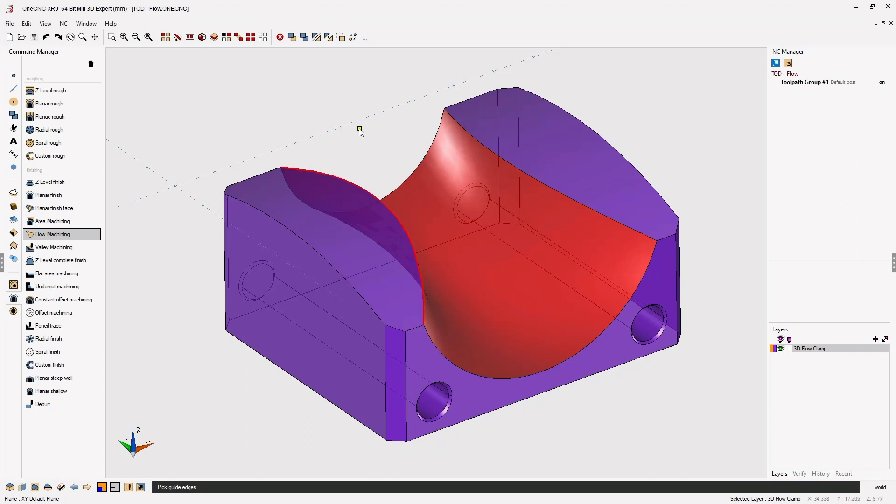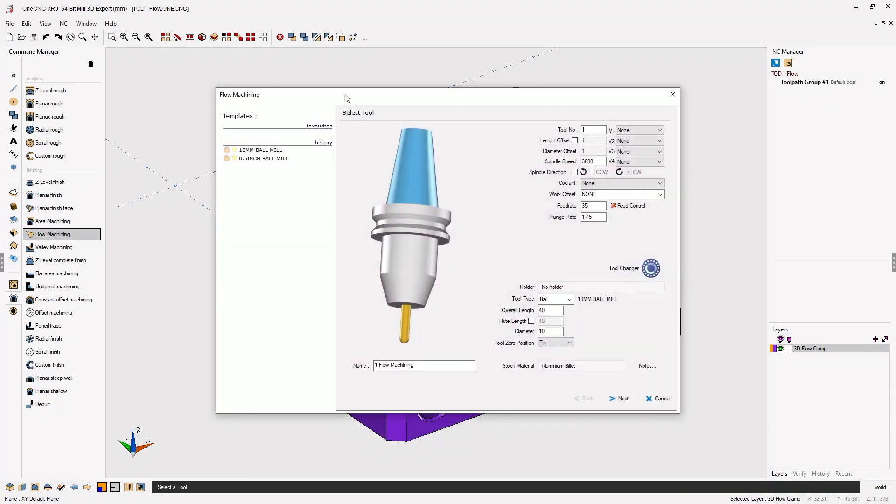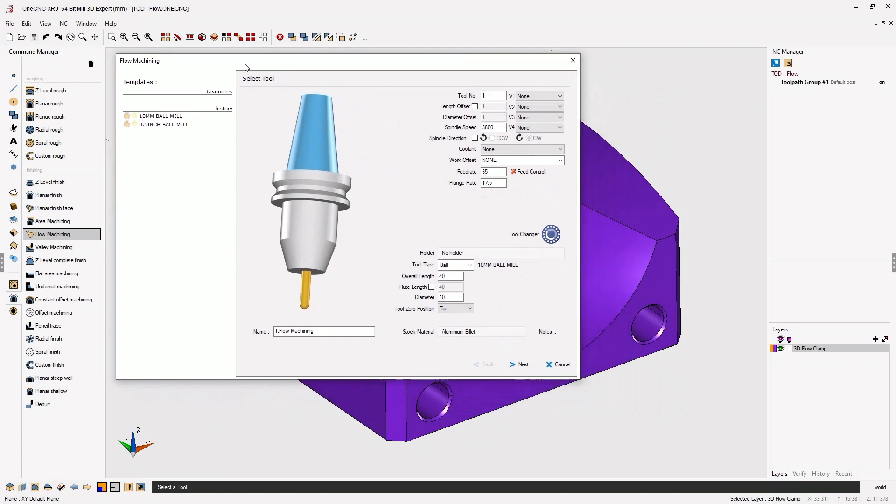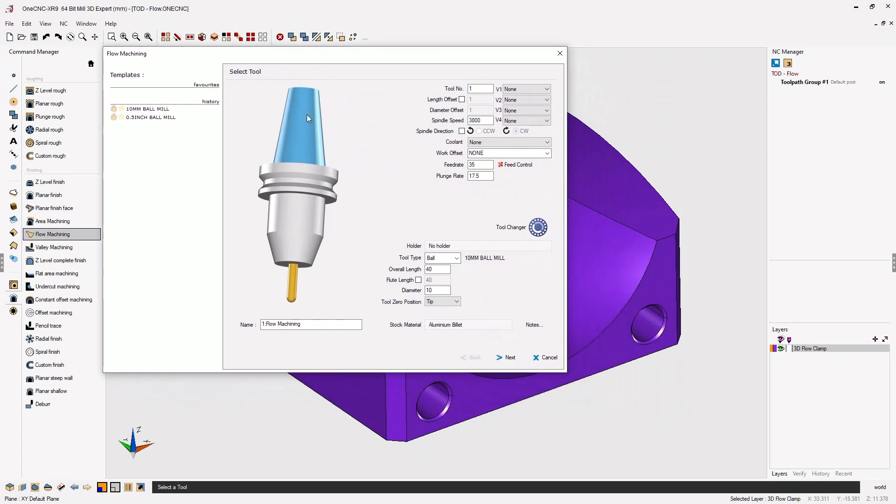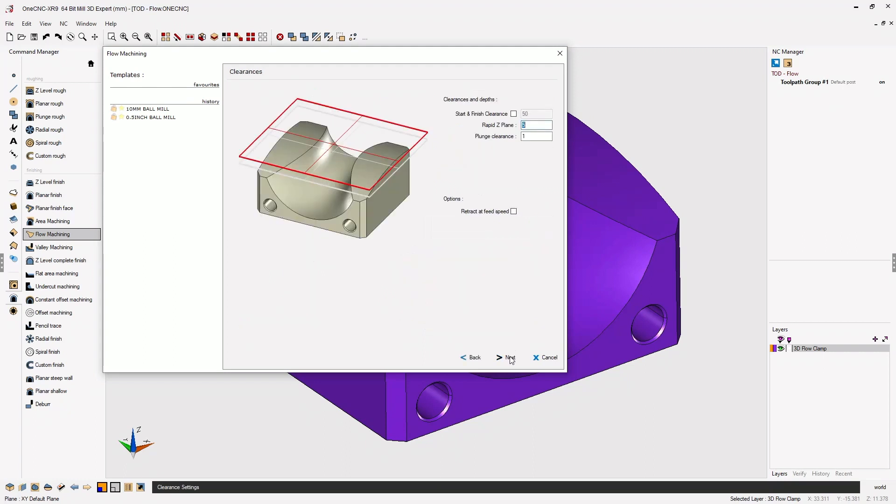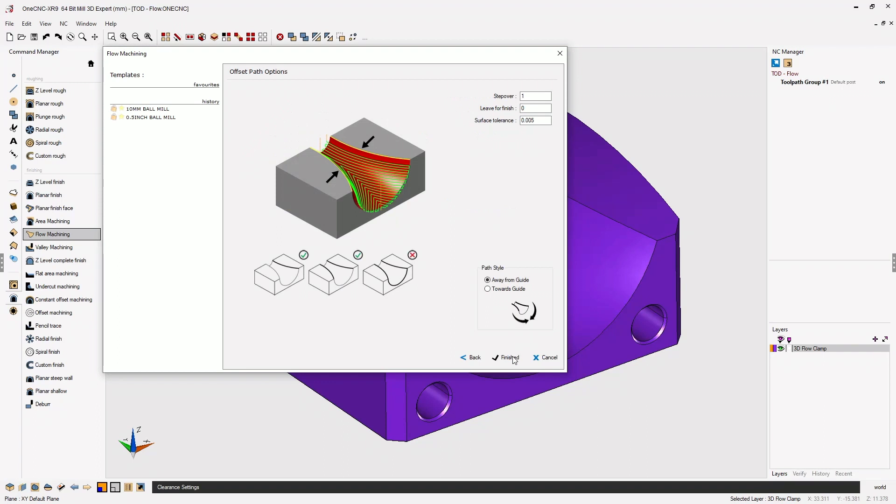Now you can select one edge or you can select two edges. In this example I'm going to select both edges and then right-hand mouse click. Now I already have a tool defined. I'm using a 10 millimeter diameter ball end mill. I'm going to say our speeds and feeds look great, so let's click next on that. My clearance values look great, so I'll click next on that.